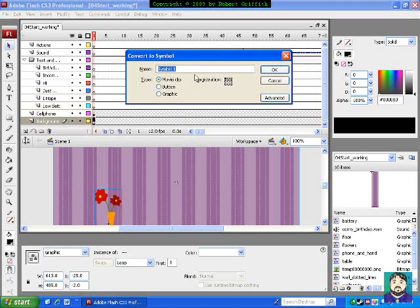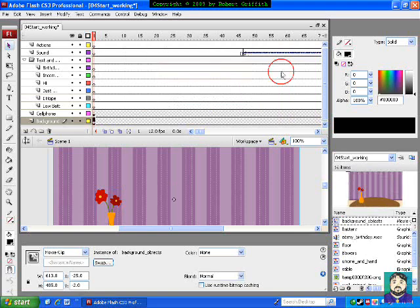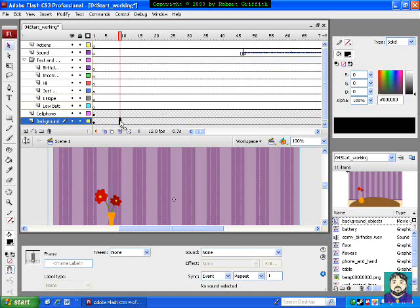Out here around frame 10, make sure I get on 10, there we go. I'm going to do F6 to insert a keyframe. Now what that does is that means if I change something from here to here, it'll actually animate when I'm ready. For example, I can click somewhere in here, anywhere between those dots. And down here on tween, I can tell that I want a motion tween. Now we haven't moved anything yet.